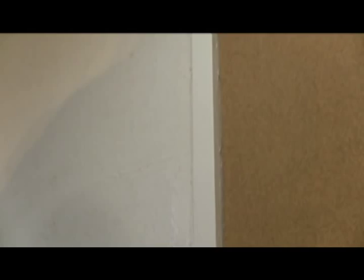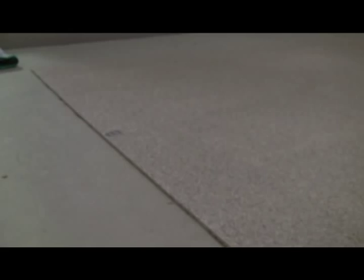Allow the contact cement on both the wall surface and the cork to feel completely dry to the touch before installing. The glue will turn from milky white to clear when dry.